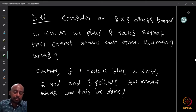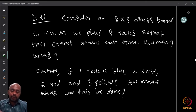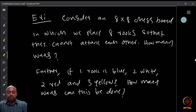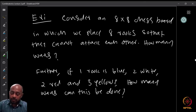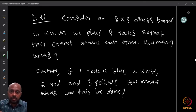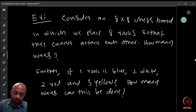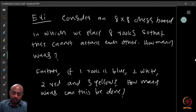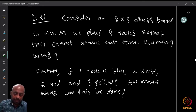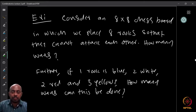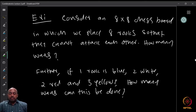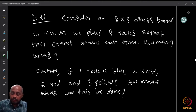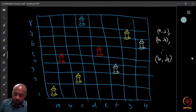One example. So for any theory we look at, we look at at least some examples. Consider an 8×8 chessboard on which we place 8 rooks so that they cannot attack each other. How many possible ways are there to keep the rooks so that they cannot attack each other? As an addendum, suppose the rooks are not the same color — we will first assume all rooks are identical, same color, but then suppose one rook is blue, two are white, two are red, and three are yellow. Then how many ways can you do this?